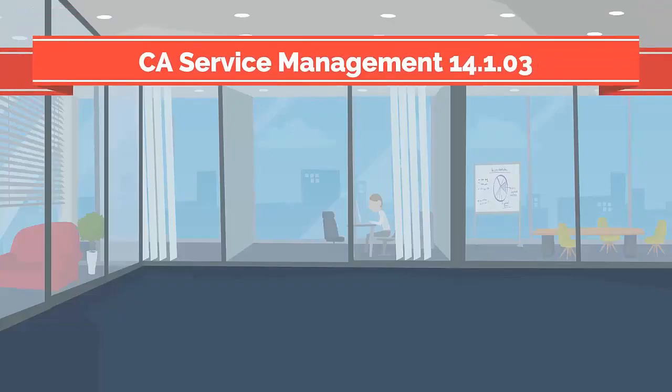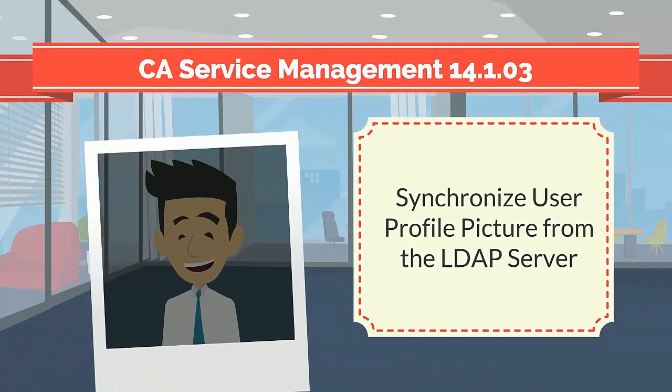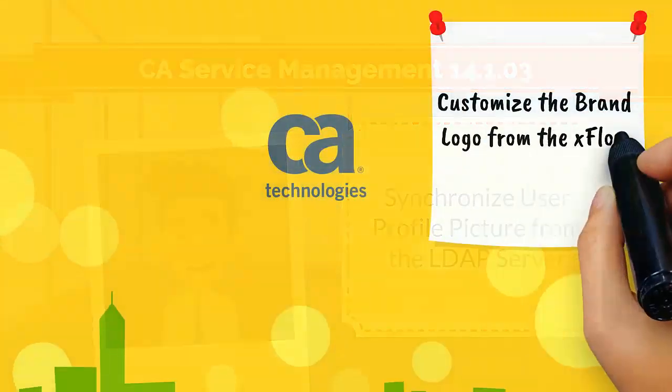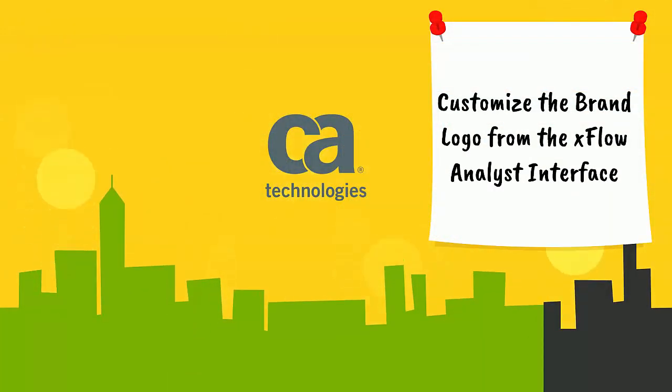Also, CA Service Management 14.1.03 release introduces synchronized user profile picture from the LDAP server and customized the brand logo from the Xflow Analyst interface.